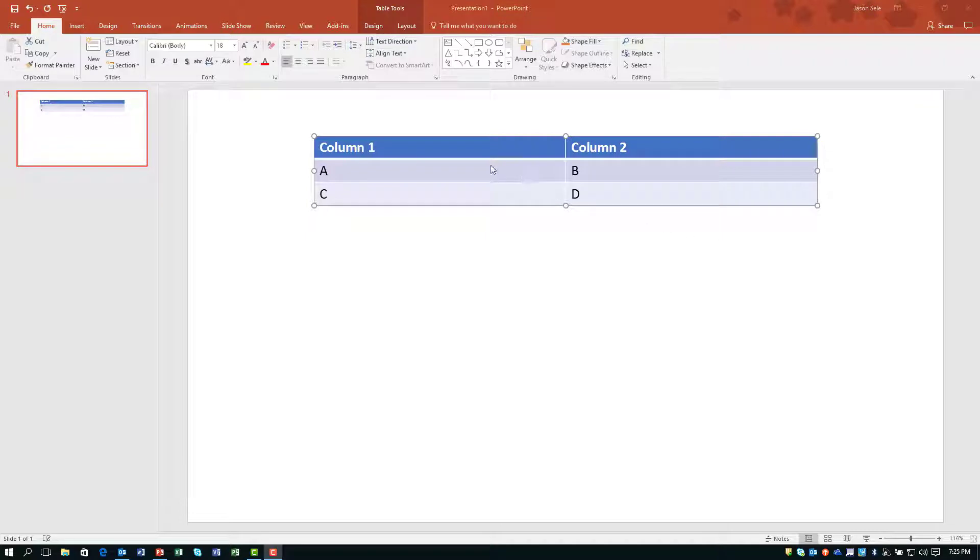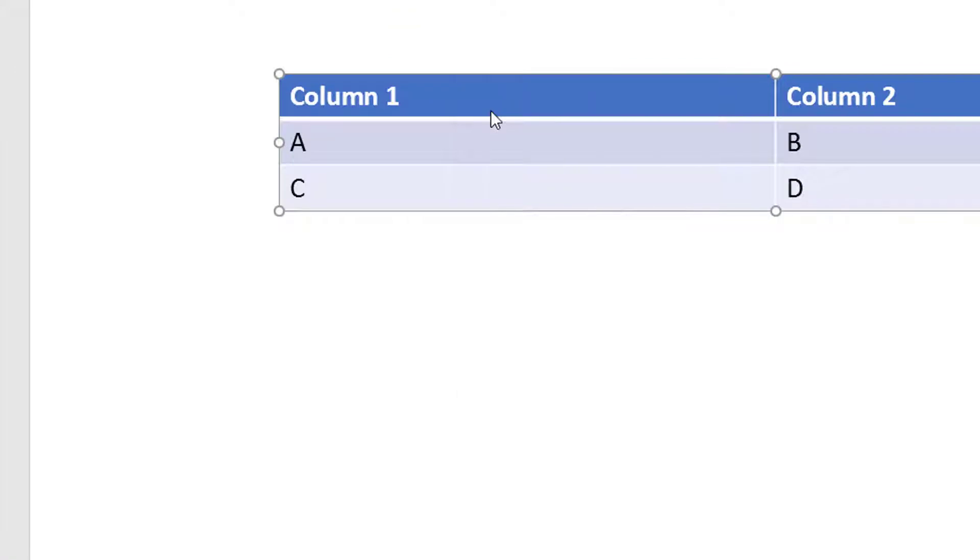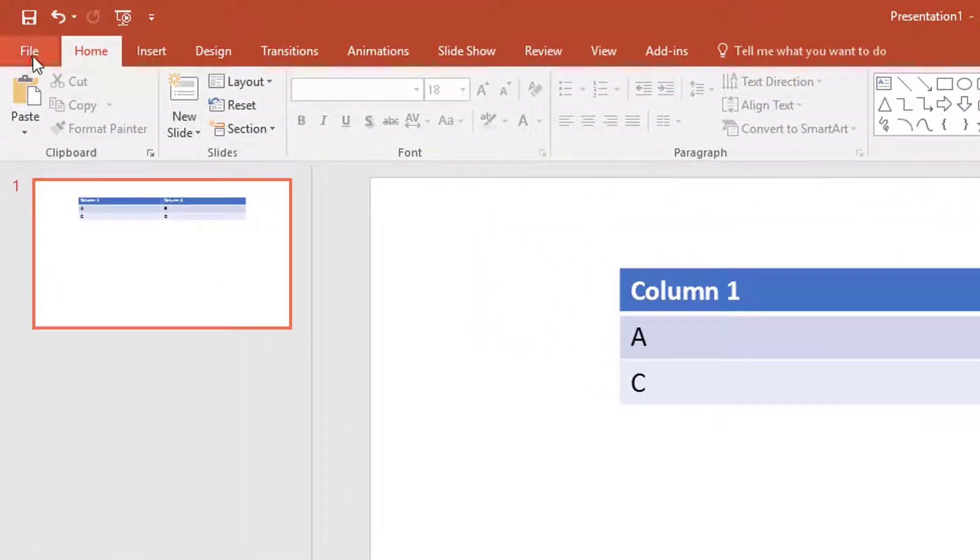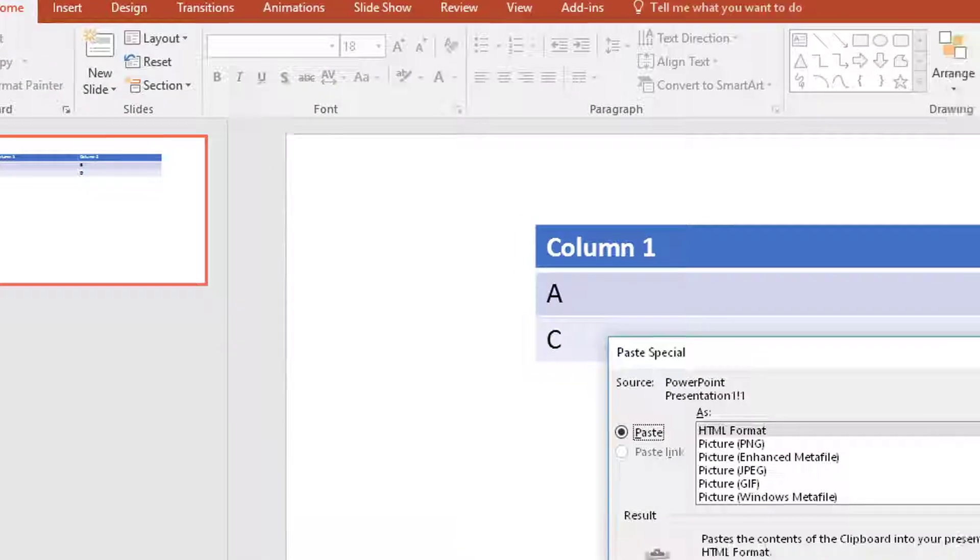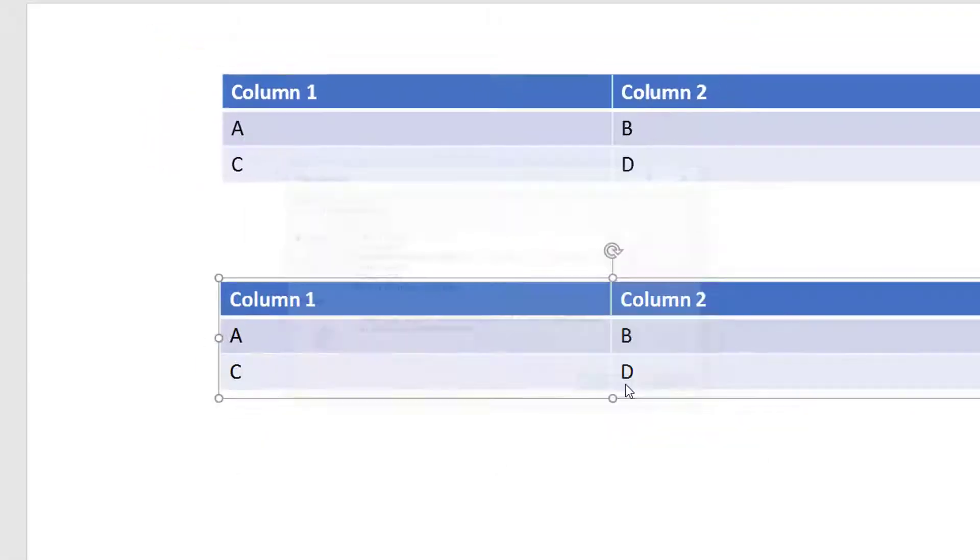The key to make this work is to take the group, select it, right click and copy it. Click somewhere else and choose Paste Special. From the menu, select Picture Enhanced Metafile and hit OK.